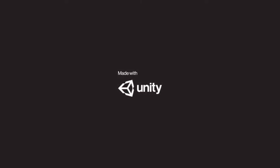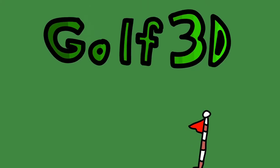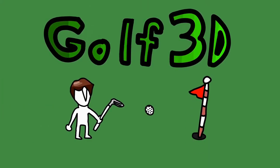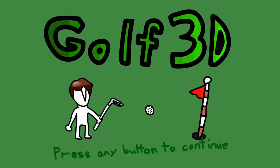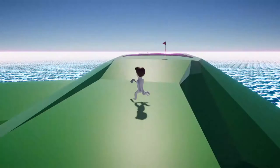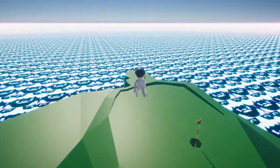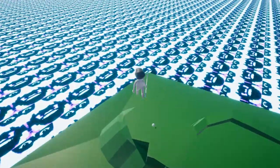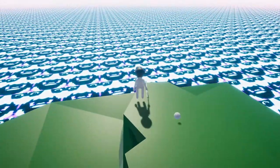Alright guys, welcome to my Golf 3D playthrough. Made with Unity. Now, you can actually play this game if you don't have the Any button on your keyboard. So right off the bat, we have...